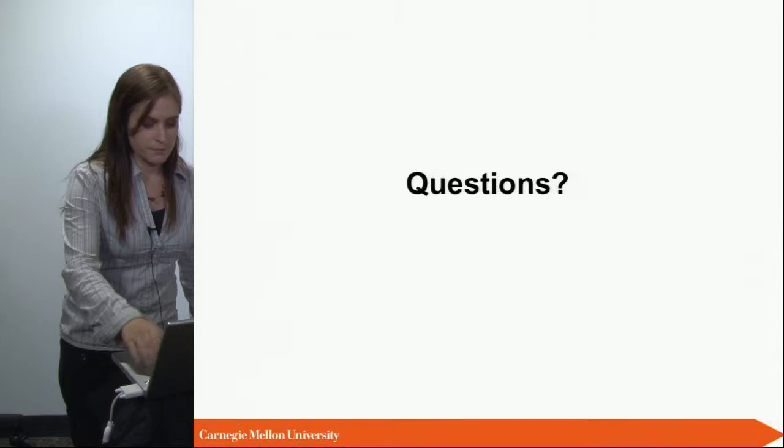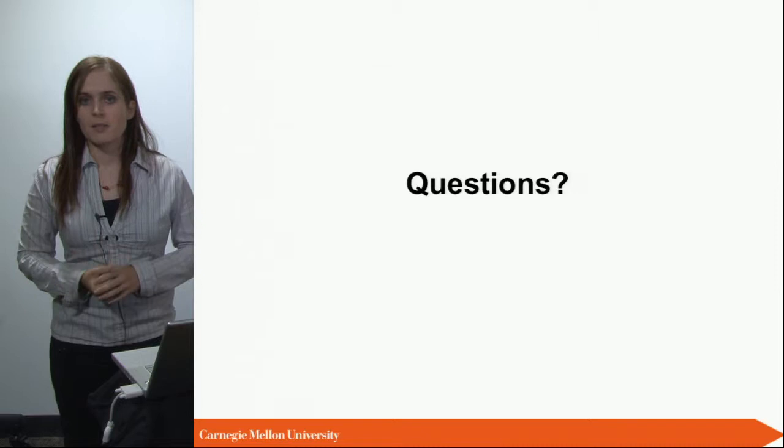That brings me to the end of my presentation. If you have questions, please feel free to send me an email.